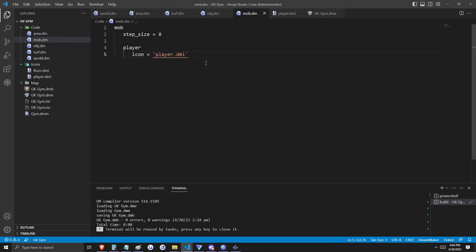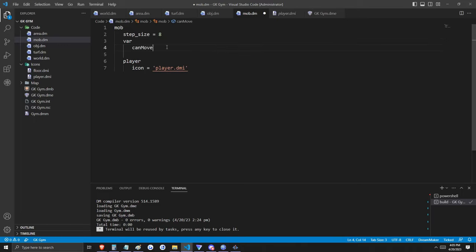Move doesn't need to be defined anywhere, but it may be the case that when designing your game, some mobs should not be able to move under certain conditions. We're going to create our first custom variable and assign it to mob. A variable is something used to store data. The data we want to store for all mobs is a variable called 'can_move'. If it's true, we allow the mob to move; if it's false, we do not. By default, we're going to allow all mobs to move unless otherwise specified.